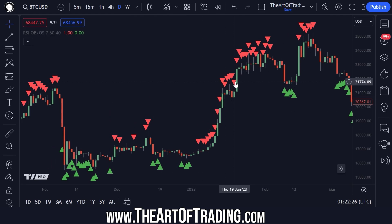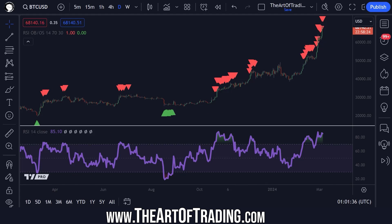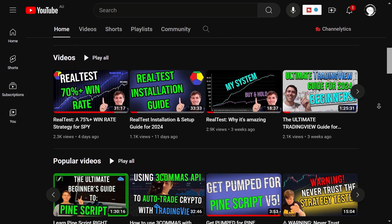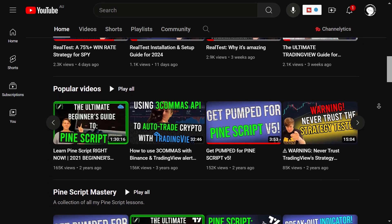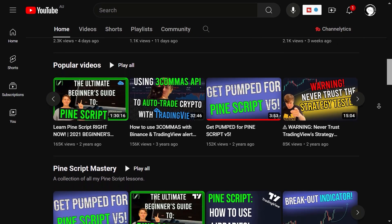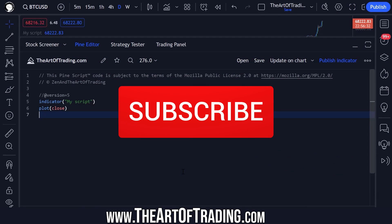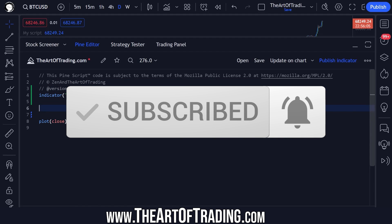Hey traders, today we're making a script to detect overbought and oversold conditions on the relative strength index and drawing those signals onto the chart when they happen. In this series I answer questions from students as briefly as possible. I have much longer lessons on the channel but these are intended to get straight to the point. The source code to the script will be in the pinned comment below, but let's get started with a brand new blank template script here.